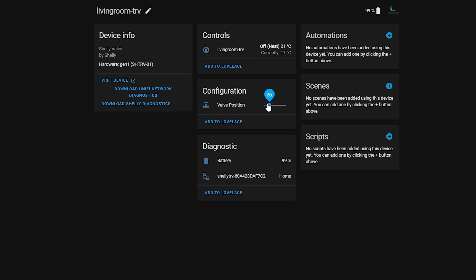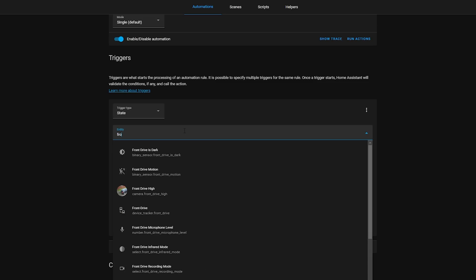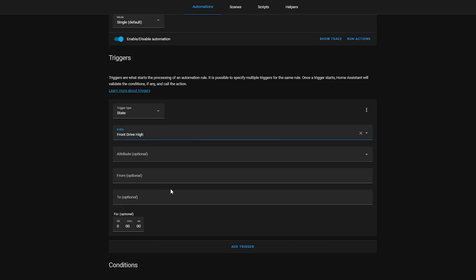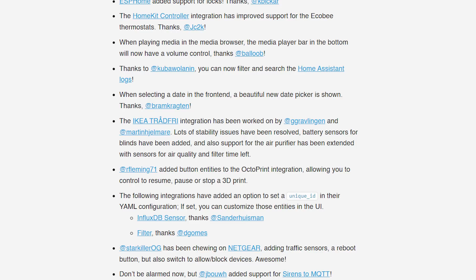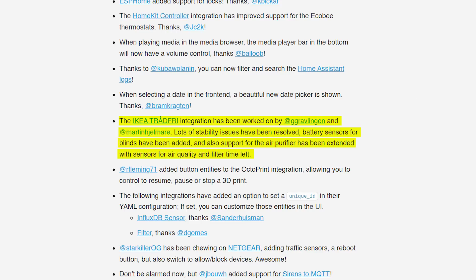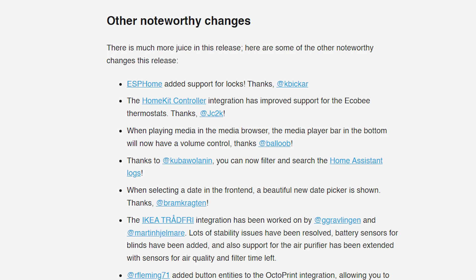Automations that use a state for the trigger or condition now have a dropdown for selecting available attributes rather than manually typing them. There have been stability and feature improvements to the IKEA TRÅDFRI integration, the media player now has volume control for quick access, and ESPHome now supports adding locks natively to Home Assistant.